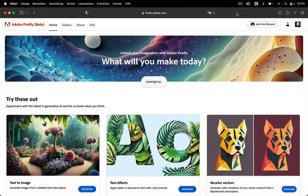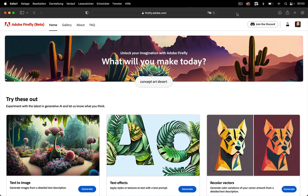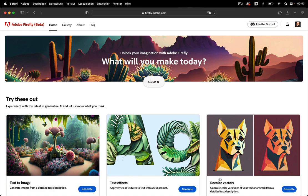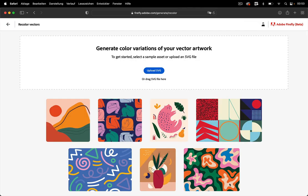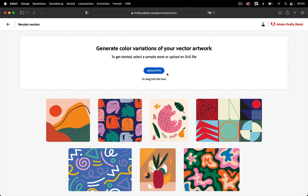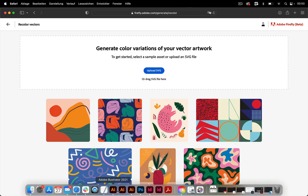In this quick tip we're going to take a look at Adobe Firefly, in particular the recolor vectors option. So let's turn it on and there we need to upload an SVG. So let's take a look at how to prepare that in Illustrator.